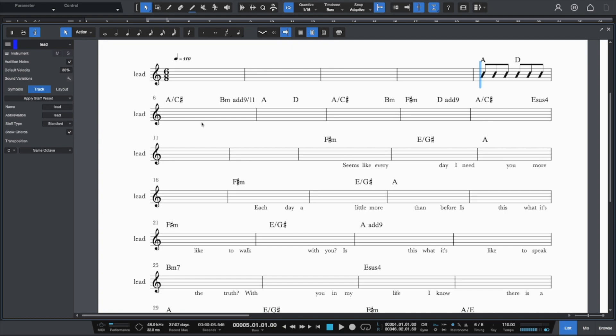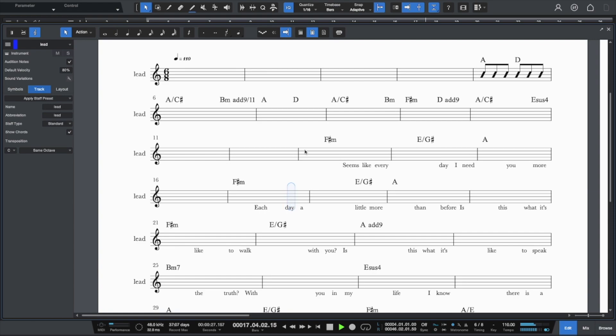Now, what it will also do is bring the lyrics over. So it's really cool. Let's just listen to that and you can follow along. Seems like every day I need you more. Each day a little more. So it'll follow along just like the chords with the track. So that's really cool and powerful.